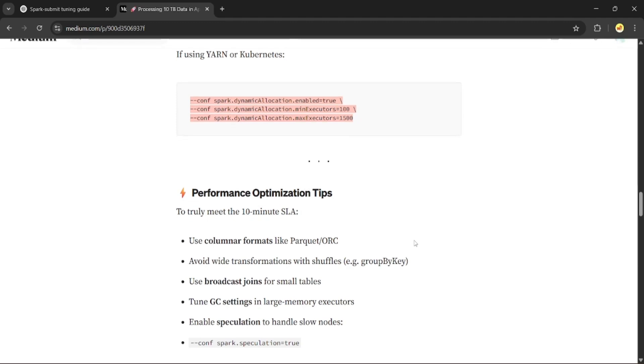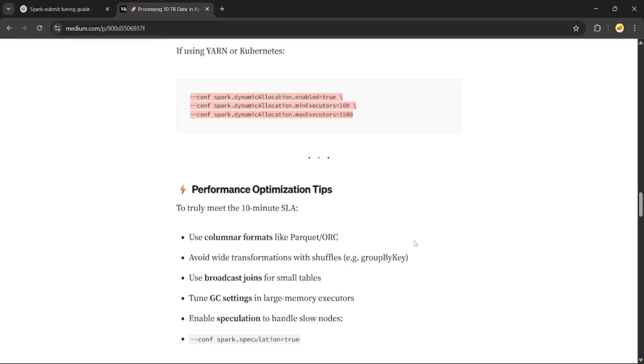Use broadcast join when joining with small tables. Enable speculation for straggler tasks with parameter --conf spark.speculation=true.